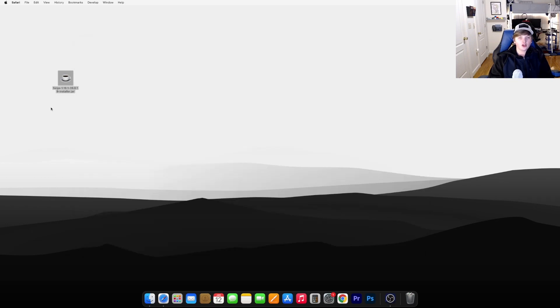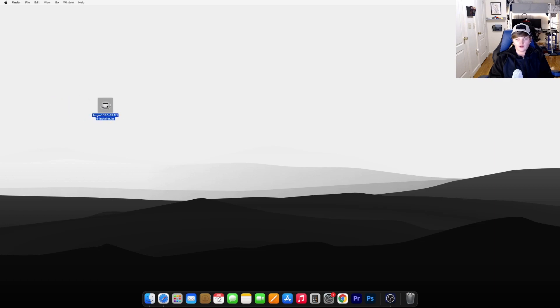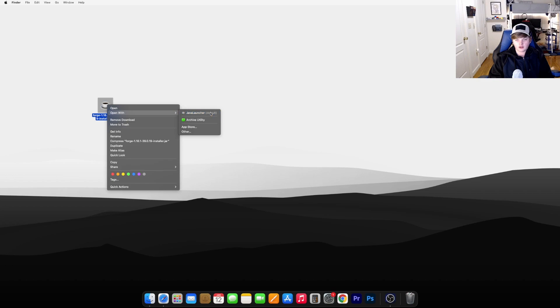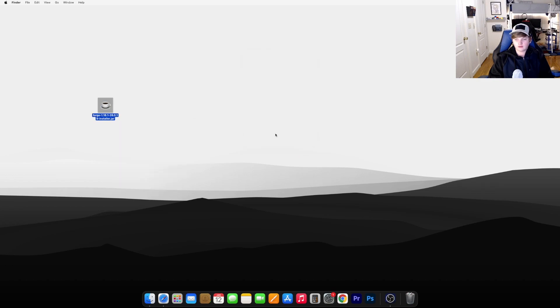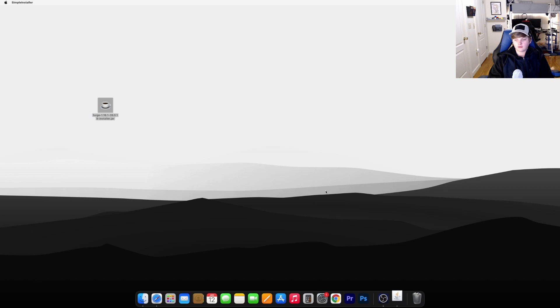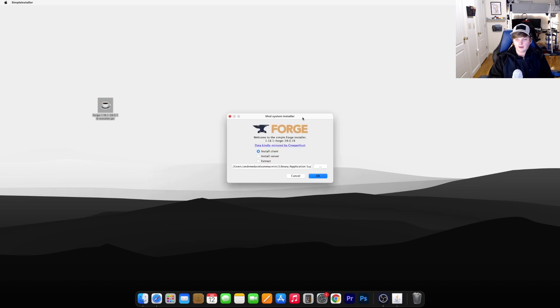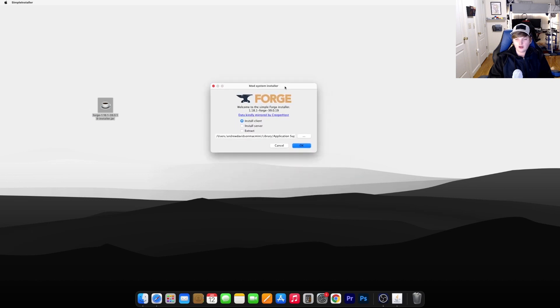Now to install Forge, what you need to do is take this file right here, right click it, and hit Open with Java Launcher. Go ahead and hit Open. It will pop up with this little window. Hit Install Client, make sure this bubble is clicked, and hit OK.